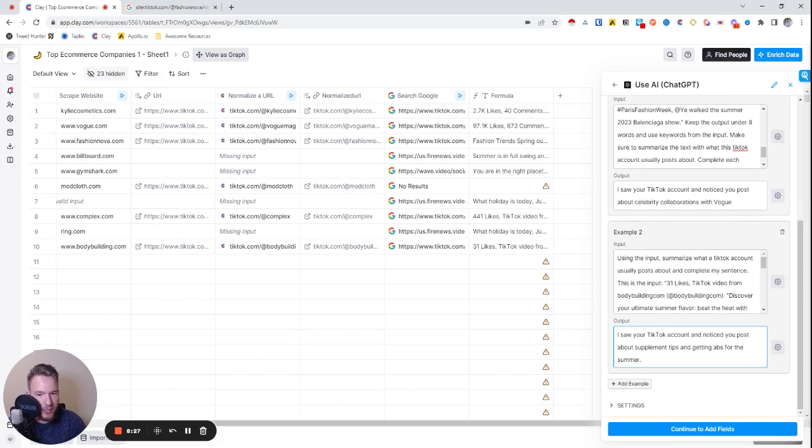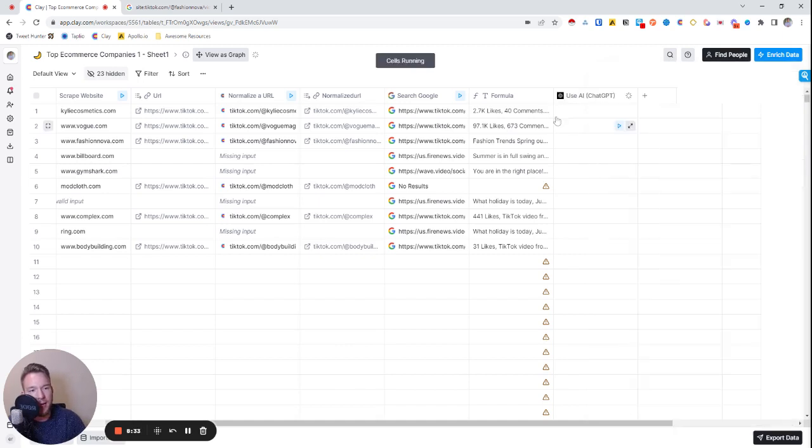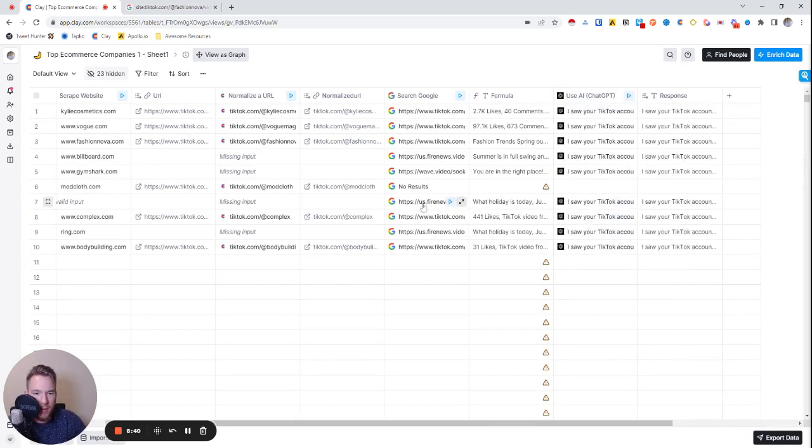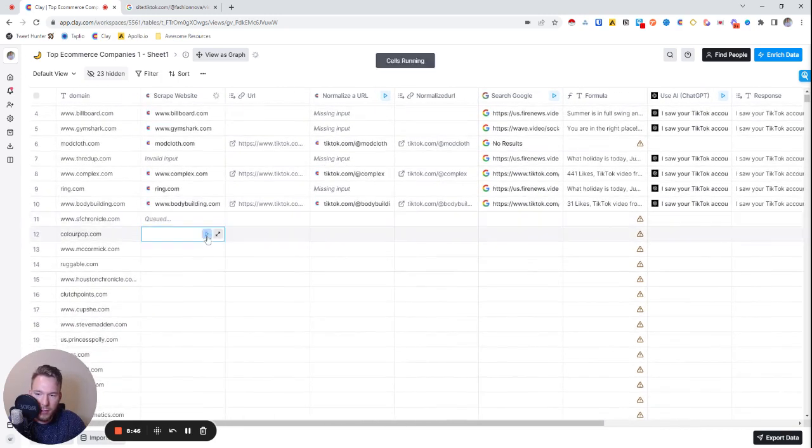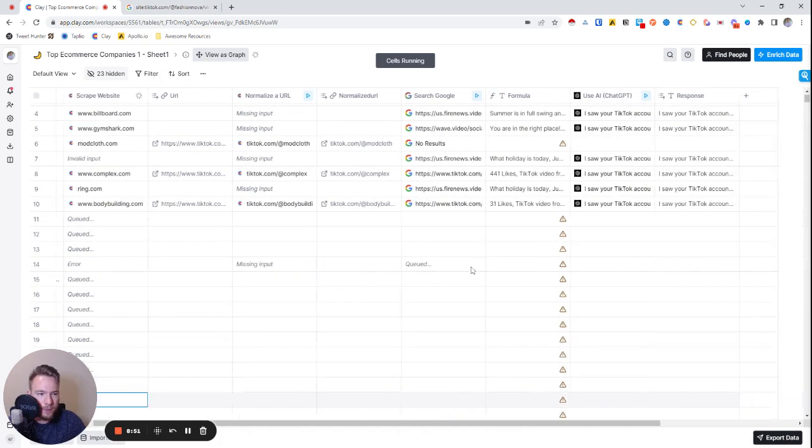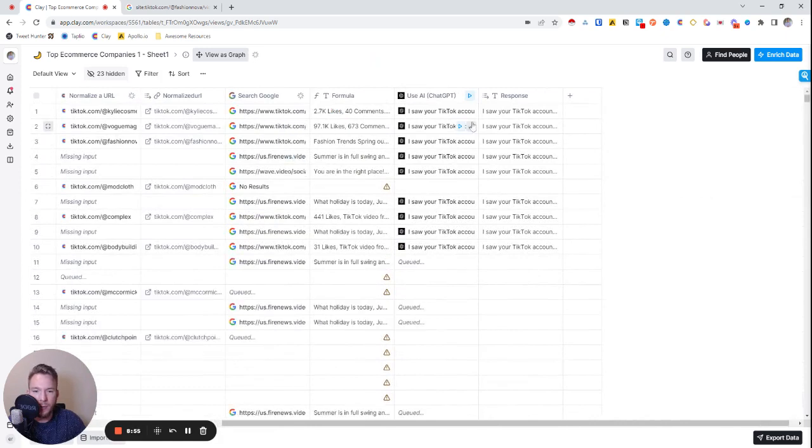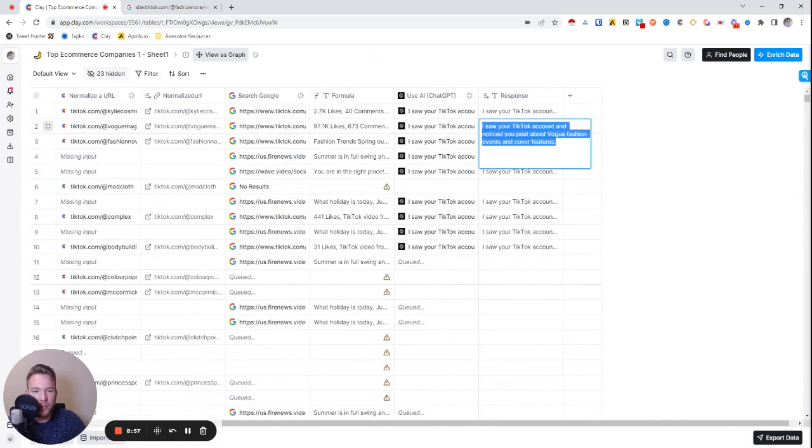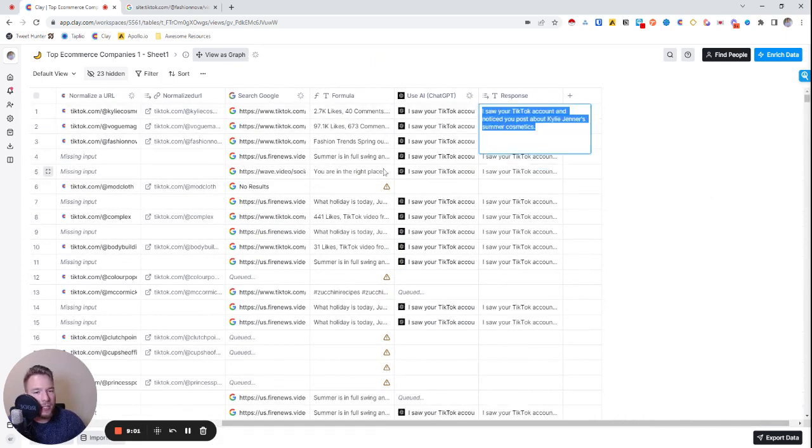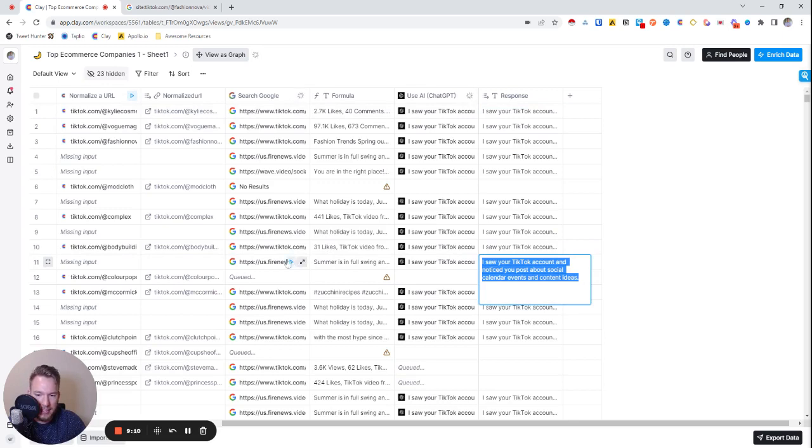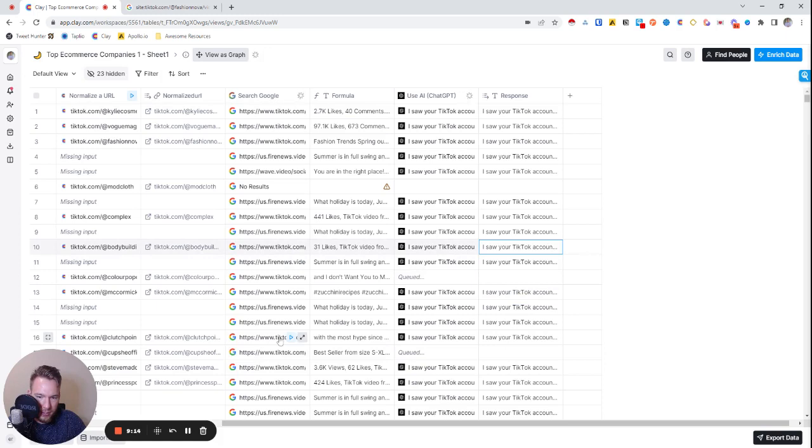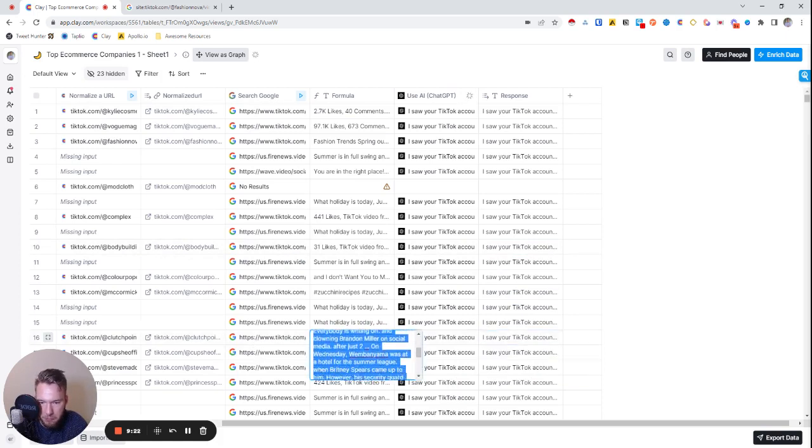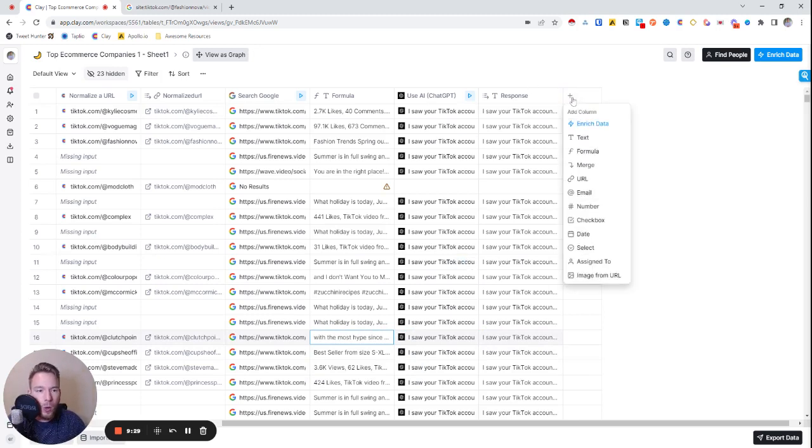Then we'll have Bodybuilding.com. Same thing, we're going to say 'saw your TikTok and notice you post about supplement tips and getting abs for the summer.' Great, we can put this in here and then we can hit continue to add fields. We'll map the content and we can get AI to talk about what this company posts about. Let's get some more ones going. Now let's check the ones where we already inputted what we wanted it to say. 'I notice you post about Vogue fashion events and cover features,' great that's awesome. 'Saw TikTok notice you post about Kylie Jenner's summer cosmetics,' perfect. 'Notice you post about fitness diet and supplements,' awesome. 'Saw TikTok notice you post about MBA player trades and summer league highlights,' great.